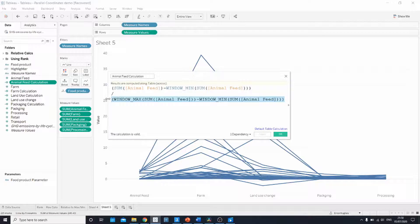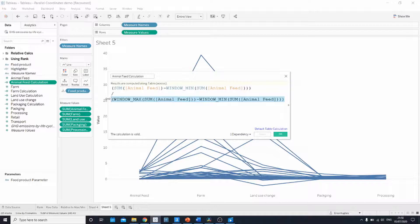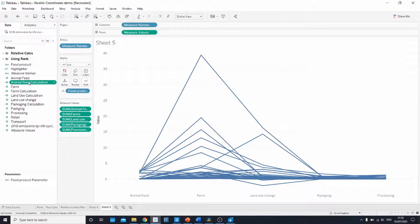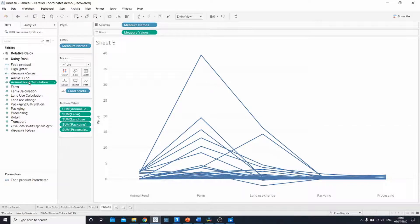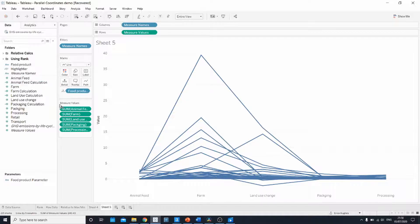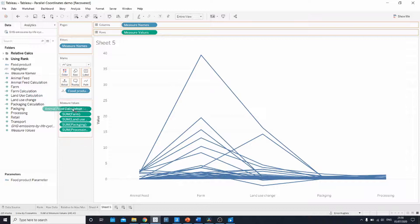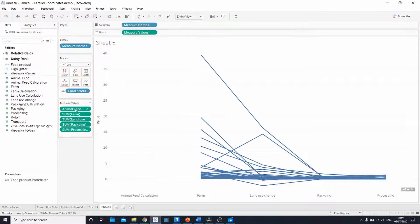This calculation using these window functions is actually a custom table calculation. The way to be sure if something is a table calculation is if I replace my animal feed field with animal feed calculation by holding down control and dragging it to where animal feed was. We see the little triangle appear beside it.